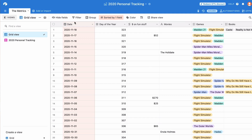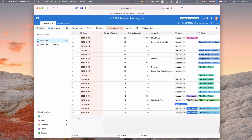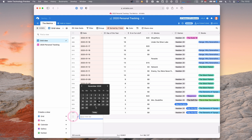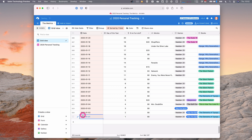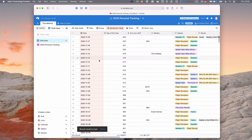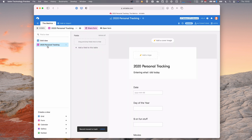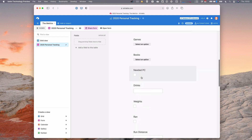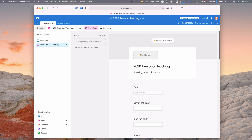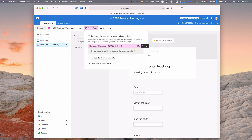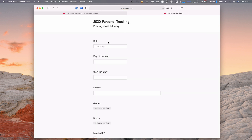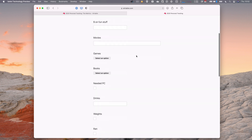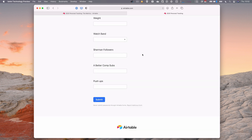It's just a spreadsheet and I can add a new row at any point on the web. There's also a form view — I have this 2020 personal tracking form that looks more like a web form. This is really great because I can share this link, and then I'm able to just fill out the form and record what I did today. That's convenient from any device in the world. You can see the date field is a date picker, the day of the year is a number field, and so on down the line.